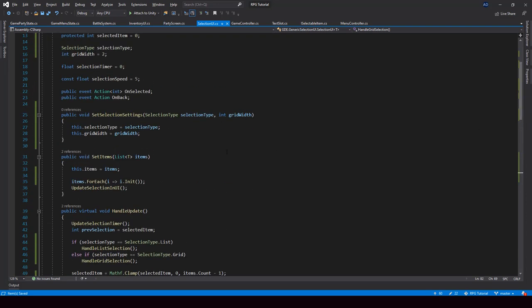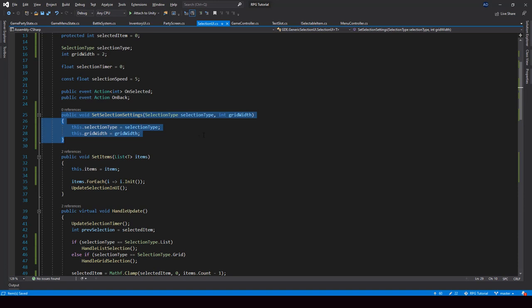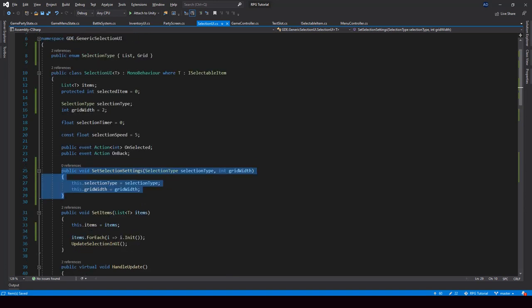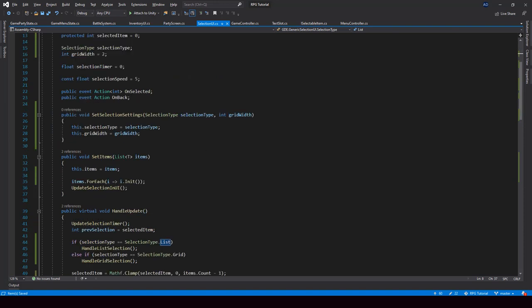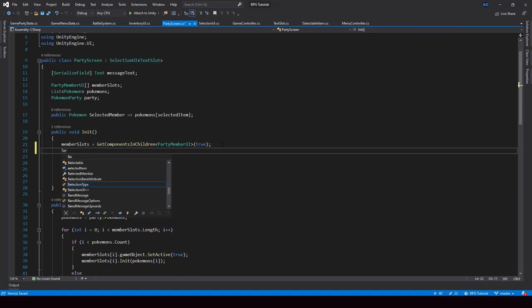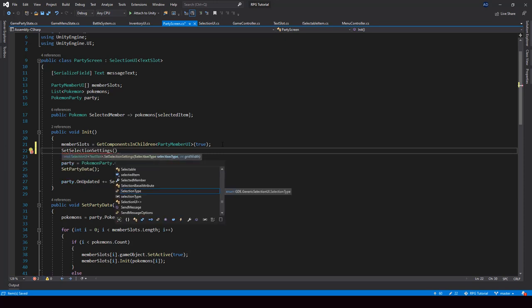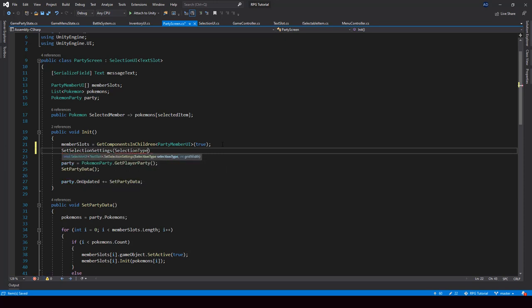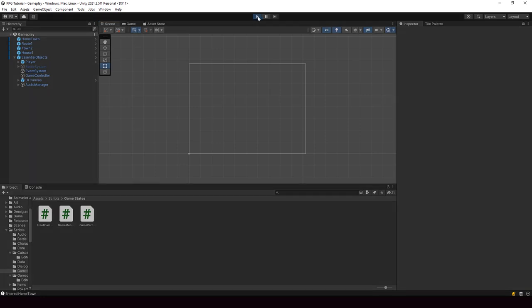So now if any SelectionUI needs grid selection, we just call SetSelectionSettings and set the selection type. By default it will be List, but if you want to change it to Grid, just call this function. Let me go ahead and call this from the party screen and change selection to grid. I'll call SetSelectionSettings, pass SelectionType.Grid, and pass two for the grid width because our party screen has two columns. So now let's go to Unity and test if the grid selection is working.